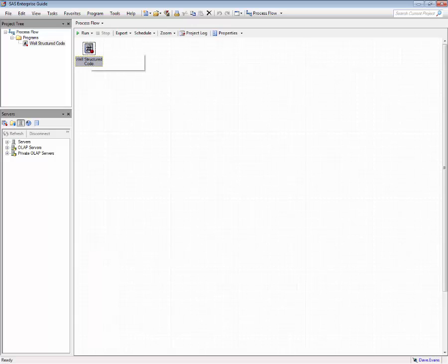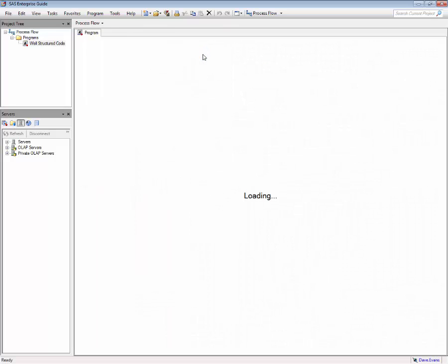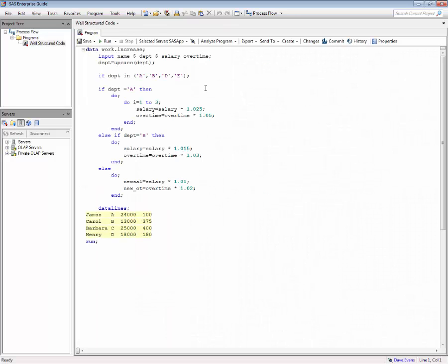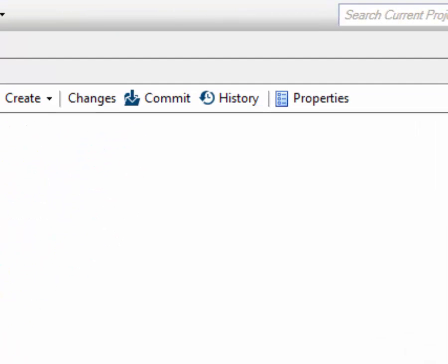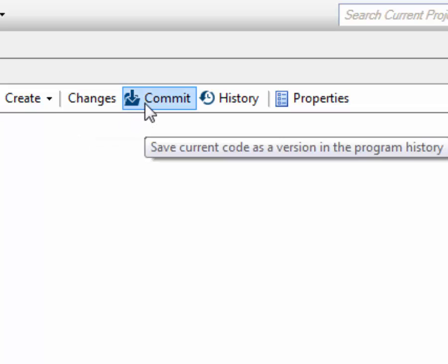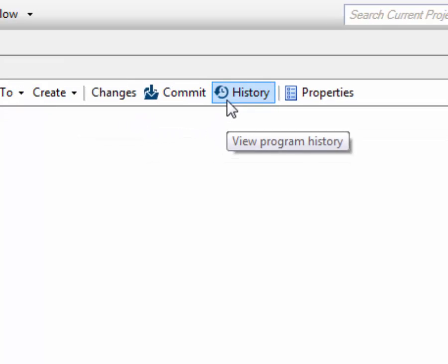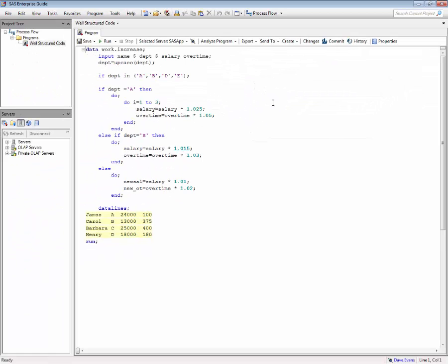If we start by opening up a program embedded in an Enterprise Guide project, we will see that there are three buttons available above the program window: the changes button, the commit button, and the history button.